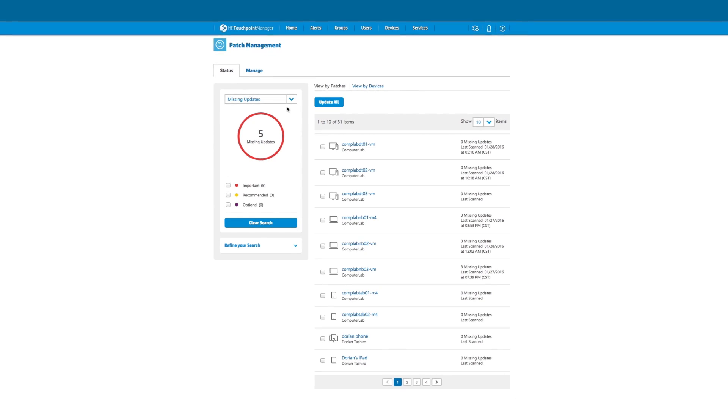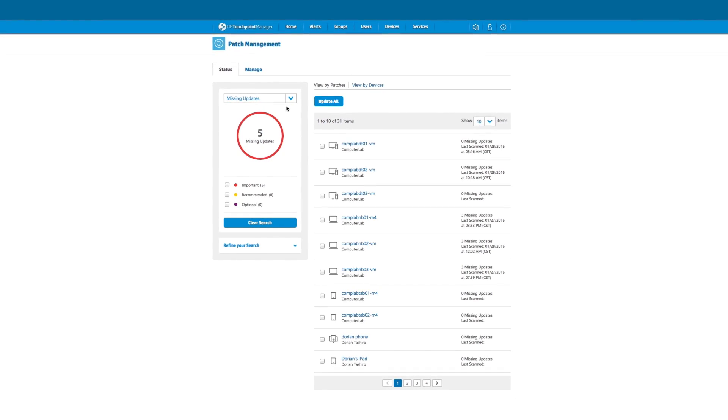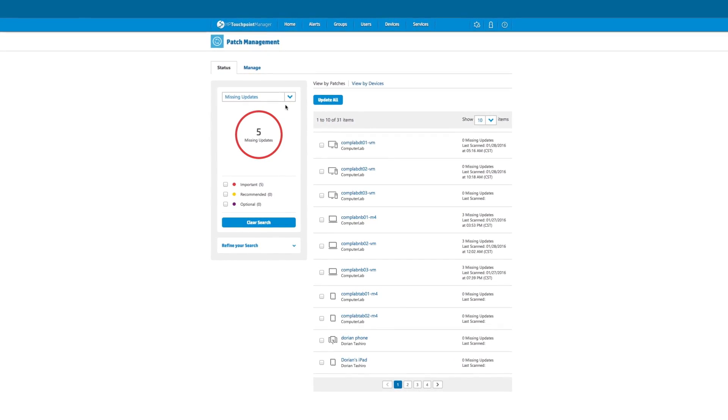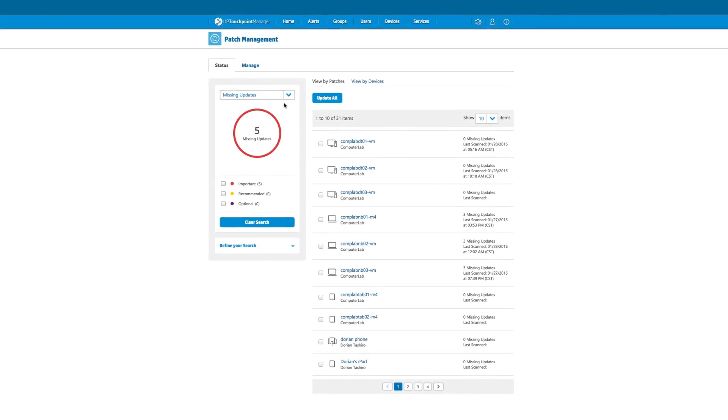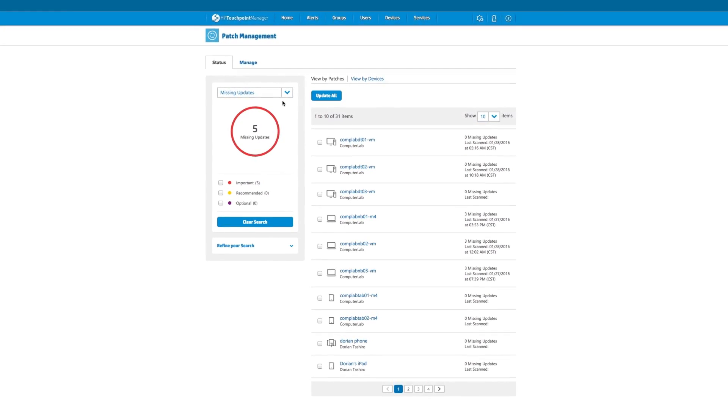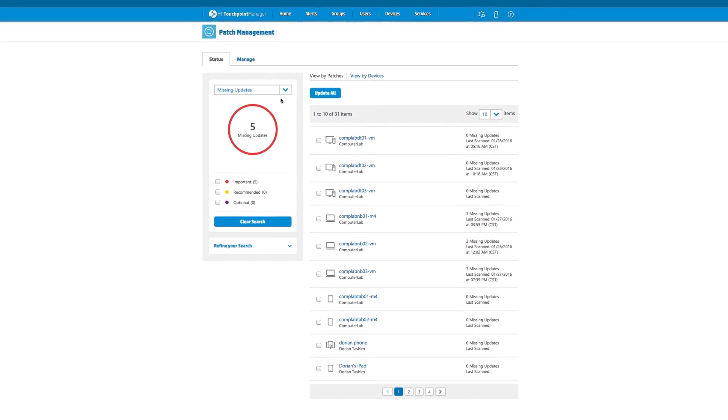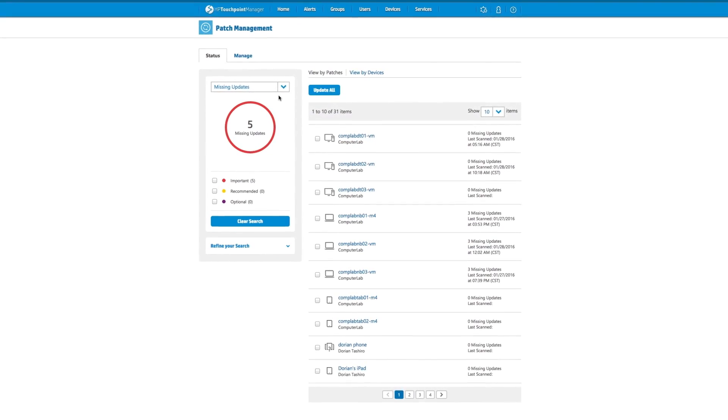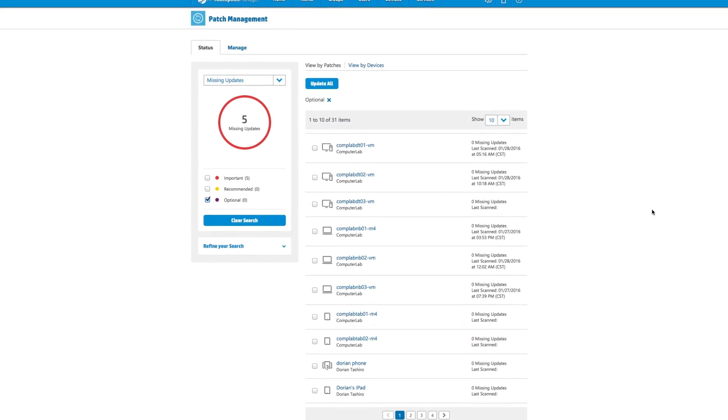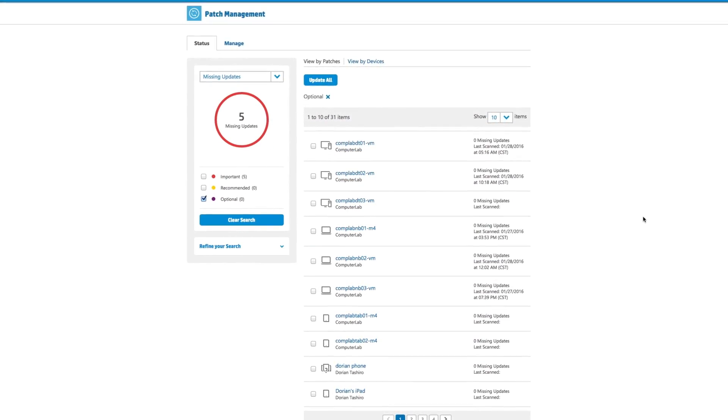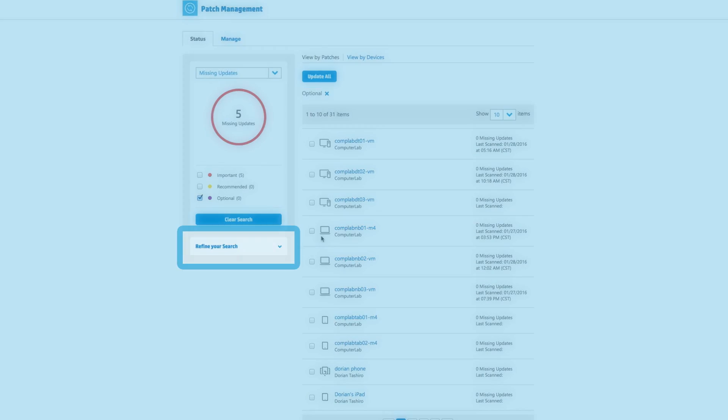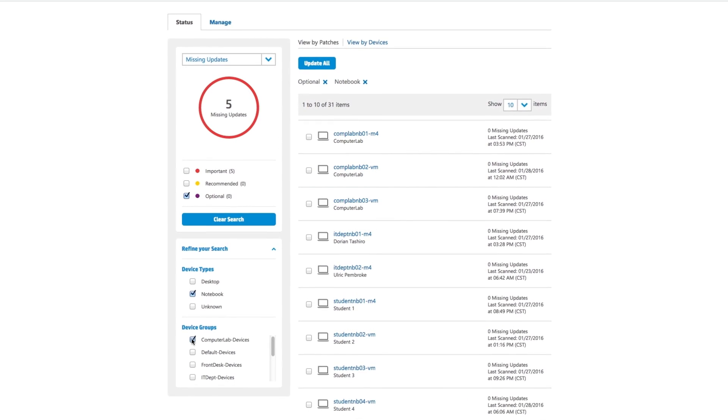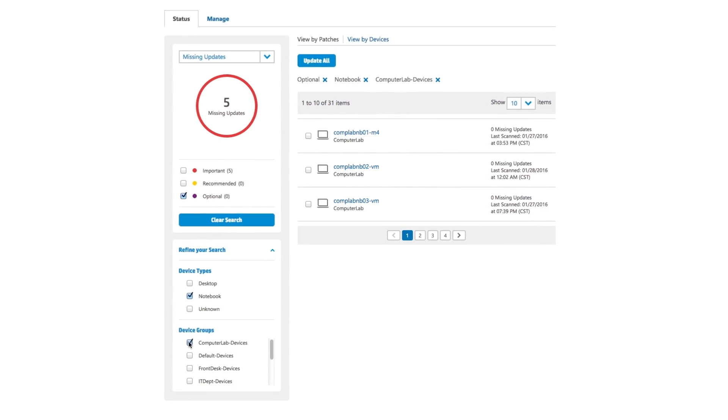Whether an IT administrator manages just a few or thousands of devices, HP Touchpoint Manager offers powerful search options. Here, Patch Management lets the administrator refine the search parameters to find just the devices that need updating.